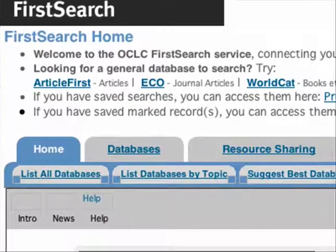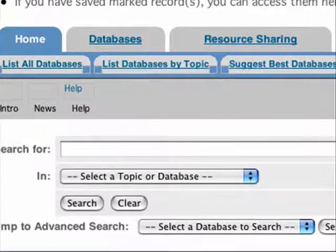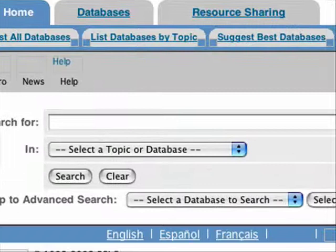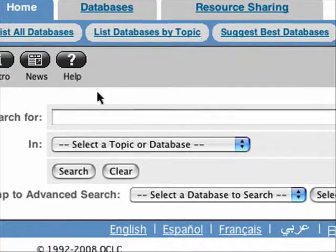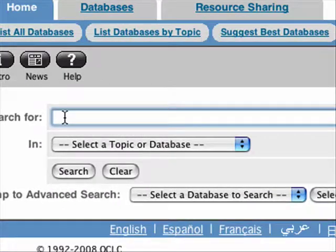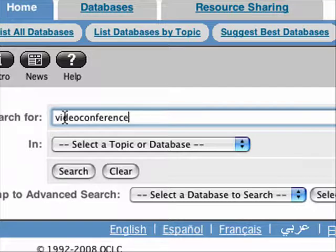Here's the FirstSearch homepage, and there are several different tools. I'm going to use Wilson Select. I'm using my favorite keyword: Video Conference.